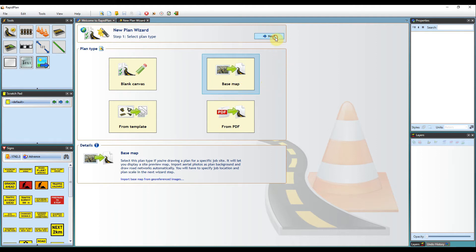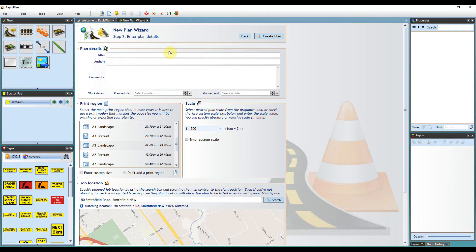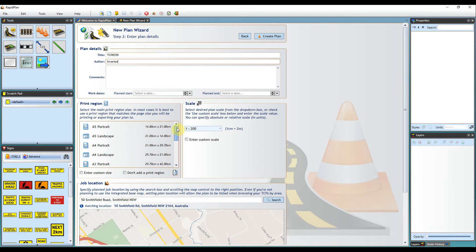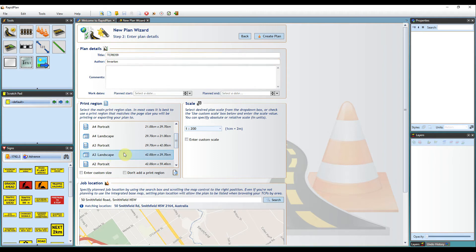Once selected, we will just enter some basic plan details right here. For the print region, we select the page size we will be printing or exporting to. For this example, I will use an A3 landscape print region.